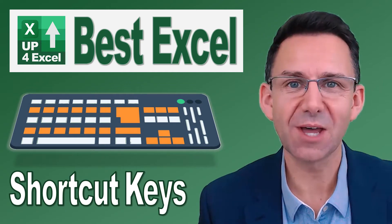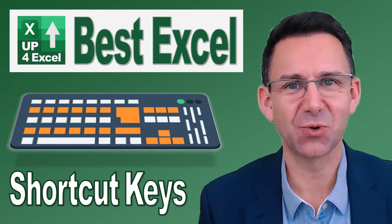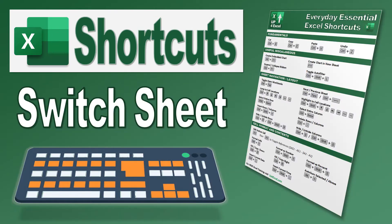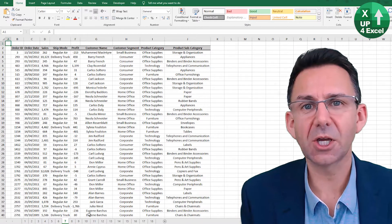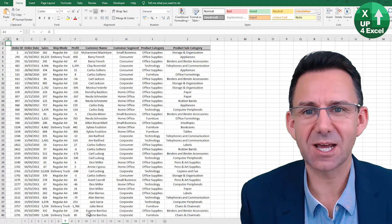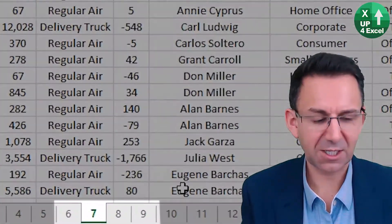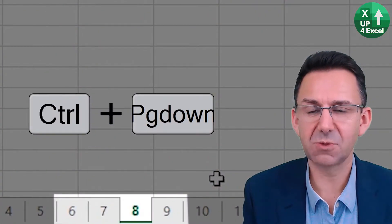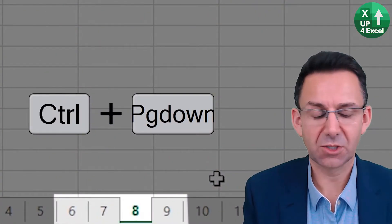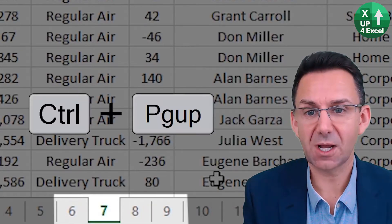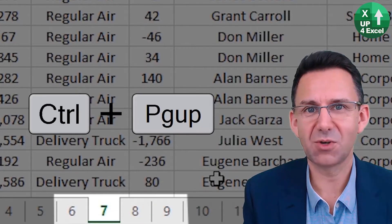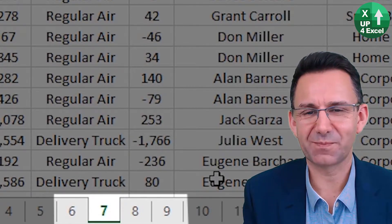Nothing will save you more time in Excel than learning the shortcut keys. You can go from sheet to sheet in Excel by clicking control page down to move to the sheet one to the right, or control page up to move one to the left.